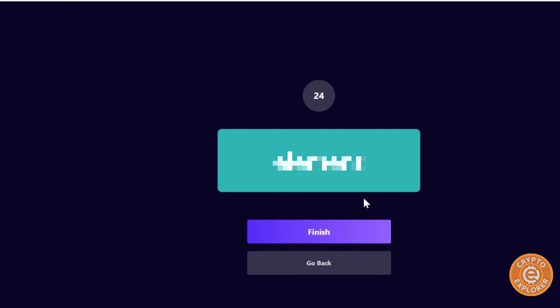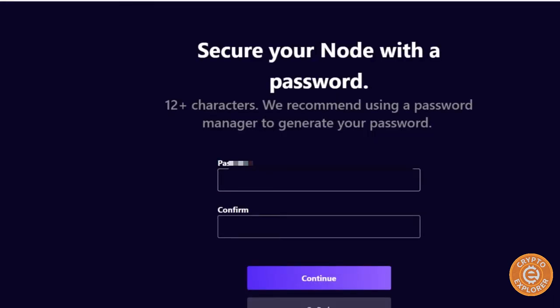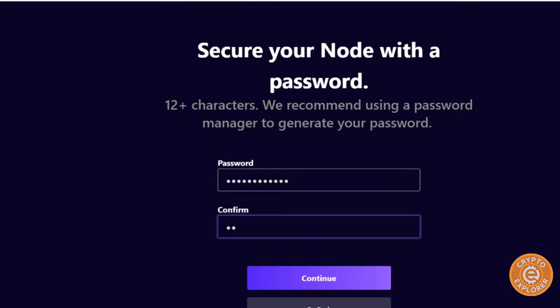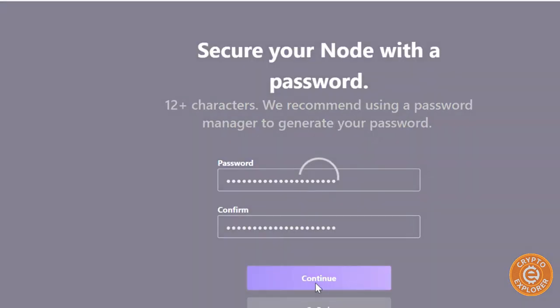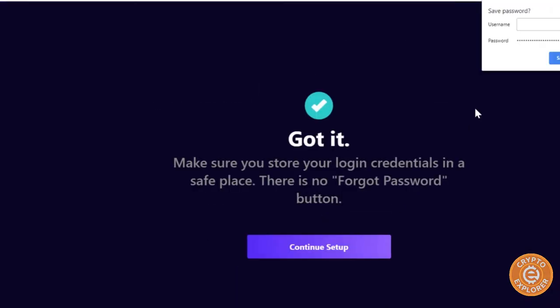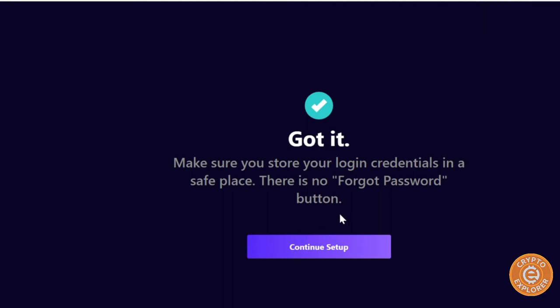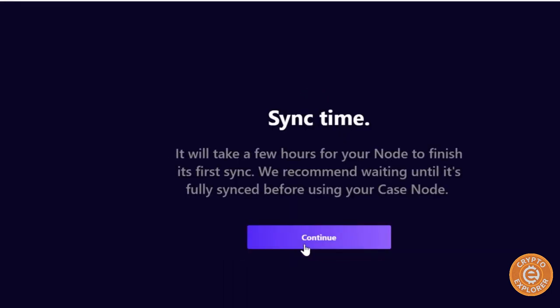Okay, so there's 24 seed words, and when you've written them all down, click on finish. And then give it a password. Has to be 12 plus characters. Okay, now click on continue. Setup sync time. It will take a few hours for your node to finish its first sync, so click on continue.